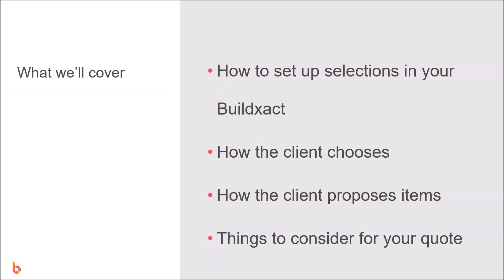All right, so this video is going to be about all things selections. We're going to look at how you set that up in your BuildExact account, how the client chooses which items they want to select, how they propose new items, and things to consider when printing your quote to make sure it plays well with the selections function.